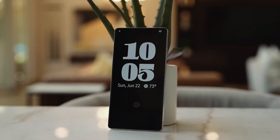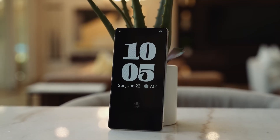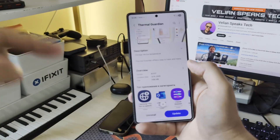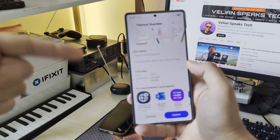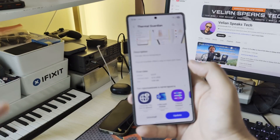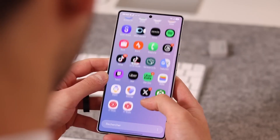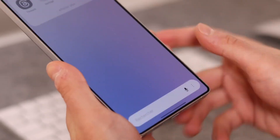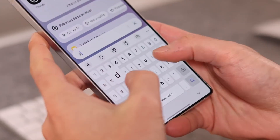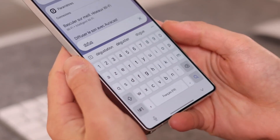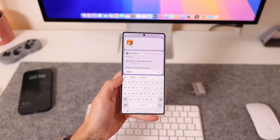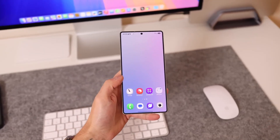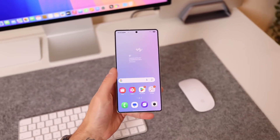Widgets also got smarter. The weather widget can now display live changes right inside itself, showing rain effects as they happen, while also reintroducing pollen tracking for people with allergies. Battery indicators were redesigned too — you now have the option to remove the pill-shaped icon entirely and just display percentage text in the status bar.